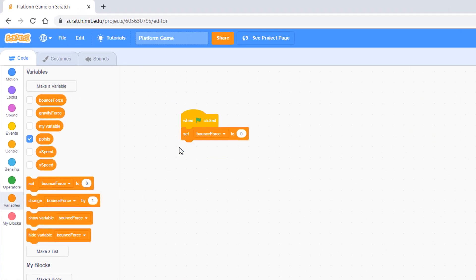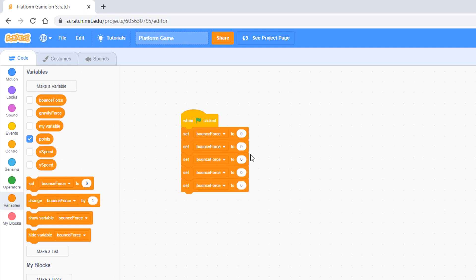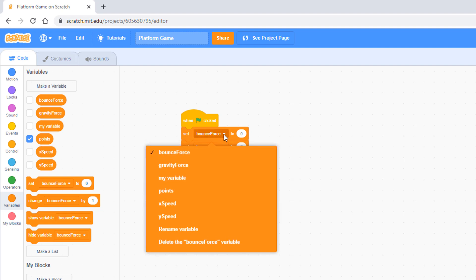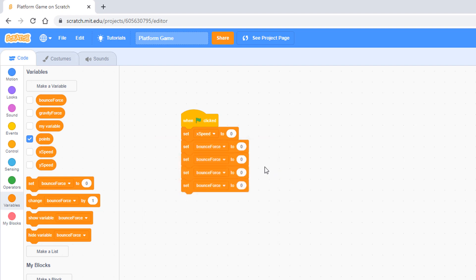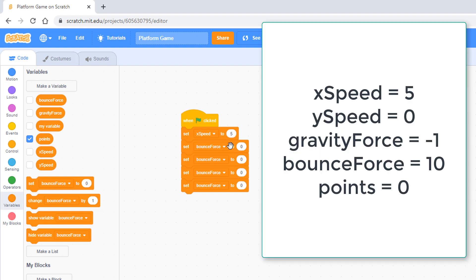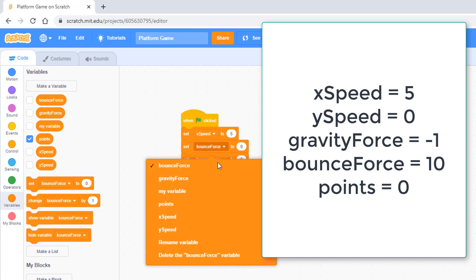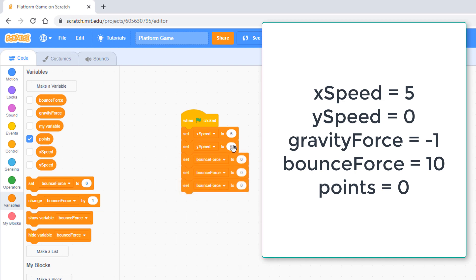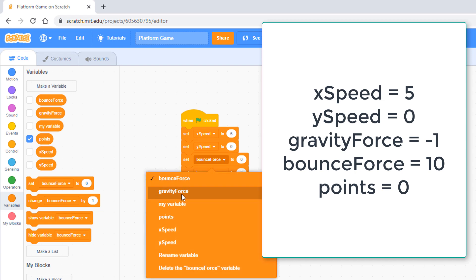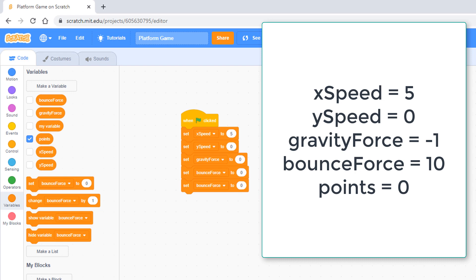From the variable palette, pull out five set blocks. Set X speed to 5 — that's the speed the player moves right and left. Set Y speed to 0. Set gravity force to negative 1. Set bounce force to 10. And finally, set points to 0.